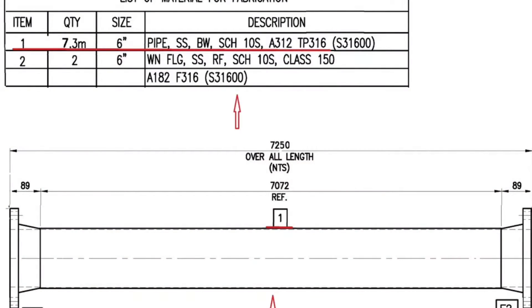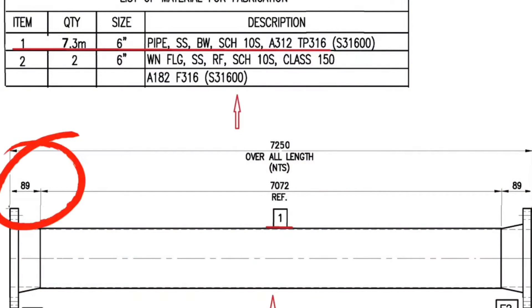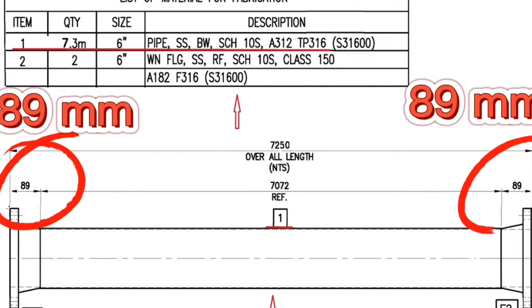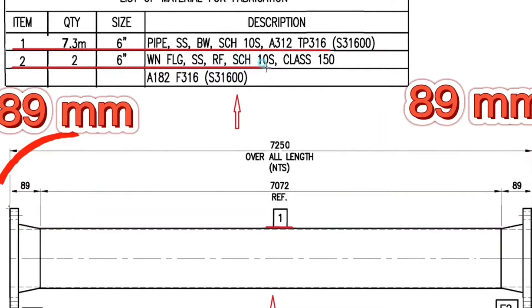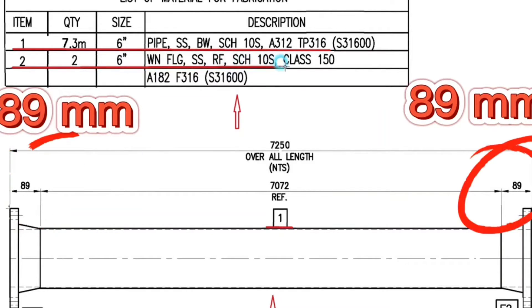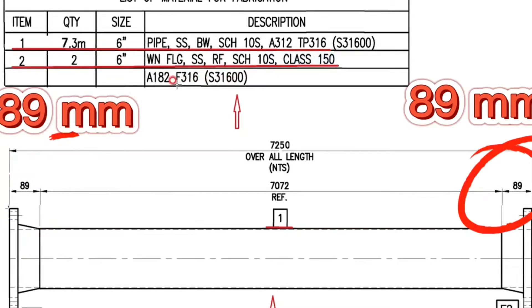Flange is used in 2 places in the drawing. Let's look at the material list. Item number 2: quantity is 2 pieces, size is 6 inches, weld neck flange, stainless steel material, raised face, schedule 10S, class 150, grade A182 F316.